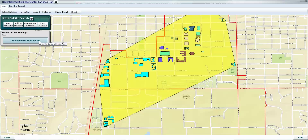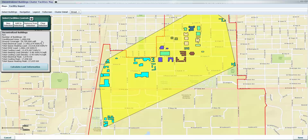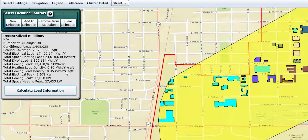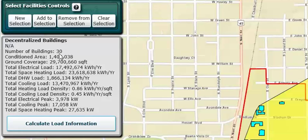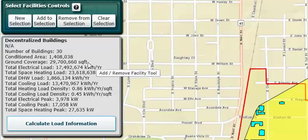Now if we want to, we can click 'calculate load information' and we'll have some information related to those buildings. This is being brought forward from the facilities information, rolled up for all the buildings, and then displayed here. So we can determine the number of buildings, the amount of conditioned area in square footage, and the ground coverage area — related to the yellow shape you can see here. That kind of information is useful when determining whether or not a central system would make sense.